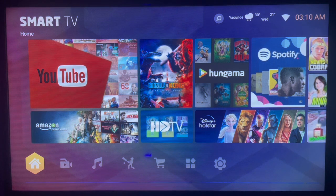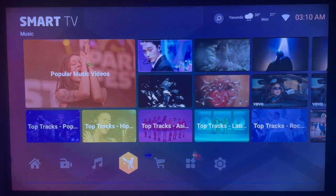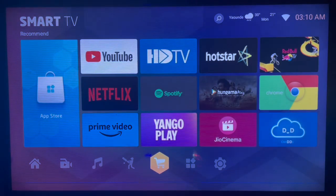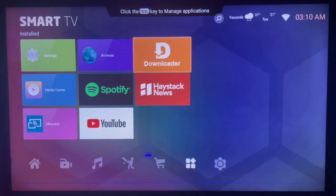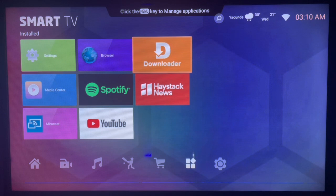There is an intermediate application I use often to get things like this, and it comes in handy. It's called Downloader. Downloader is an application that helps you search for any APK from across the internet and install it to your Android TV. If you don't have an Android TV, you're missing a lot — check the description of this video for a link to get Downloader.